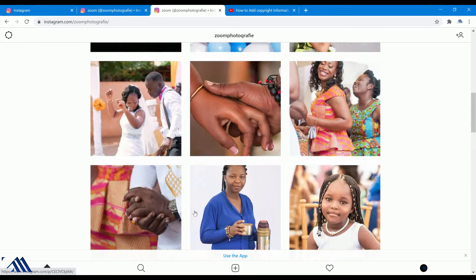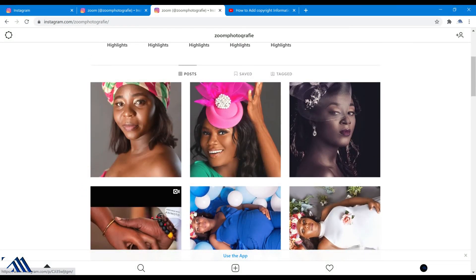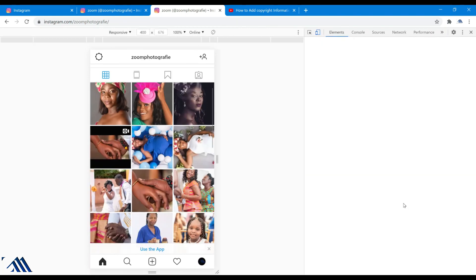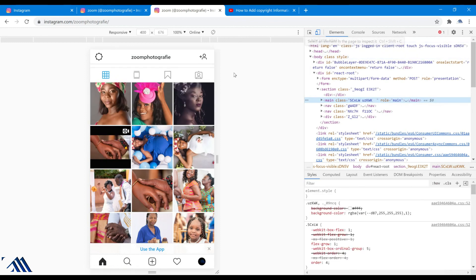All right, so let's recap. First of all, you need a Google Chrome browser. You need to log in with your username and your password. You right-click on the page and click on Inspect. Then you look for the toggle icon to bring up the mobile view. Then you refresh the page, you'll get your plus icon, and then you can upload your images.